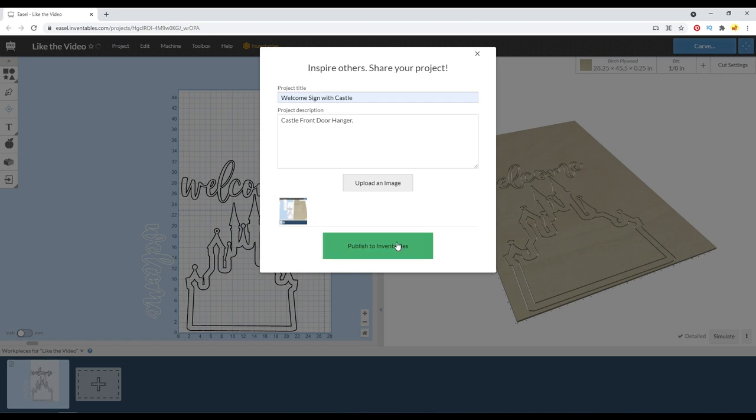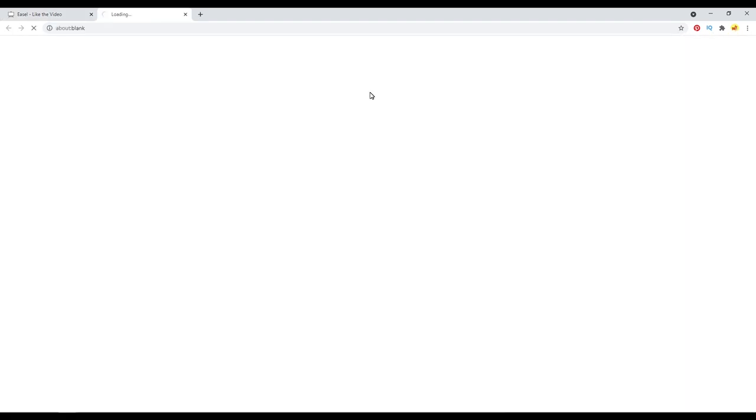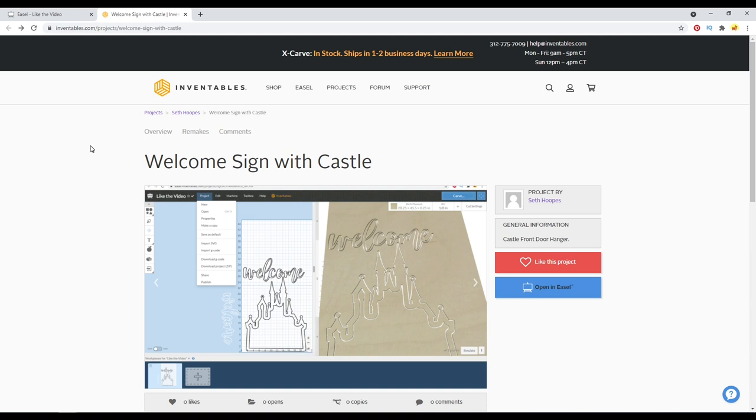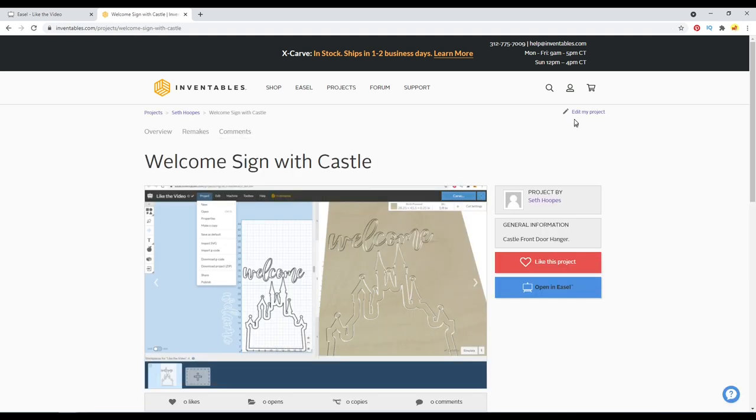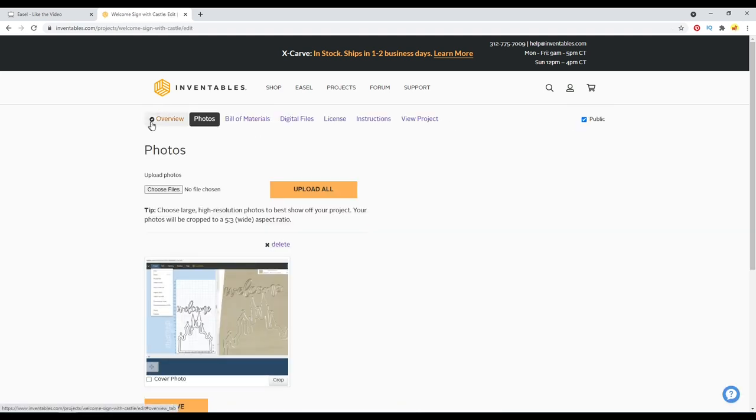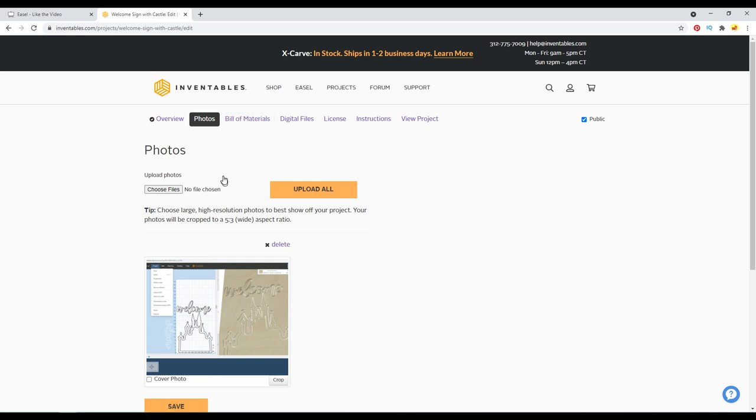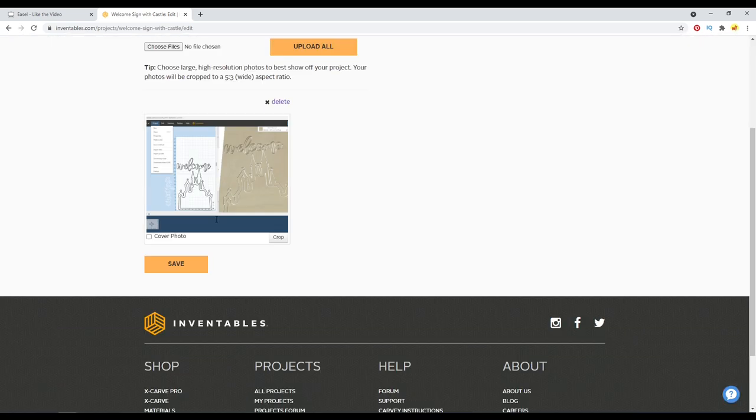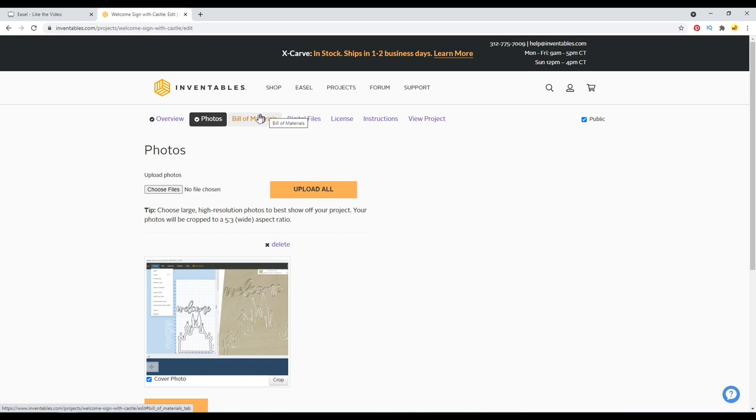So now after publishing, we can view it. So it takes us over here to Inventables. And we can actually do more to edit this, but we have to log in first. So I'm going to go ahead over here and click this and log in. And now that I've logged in, I can actually edit my project. And you can see here, it kind of guides you through from the overview where we can change the title and subtitle, the description, add a ton of additional photos to it. And if you have more than one photo, it will allow you to select which one is the cover.